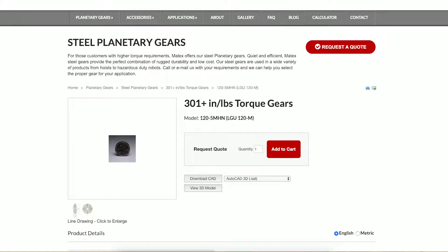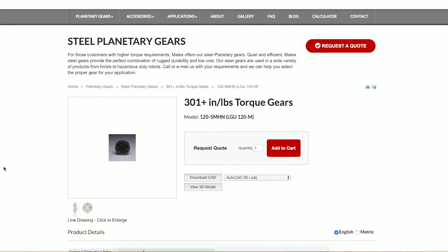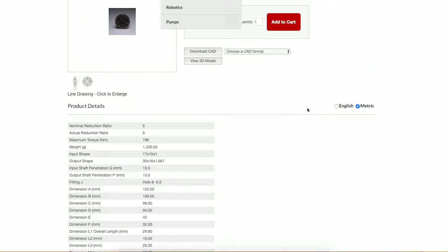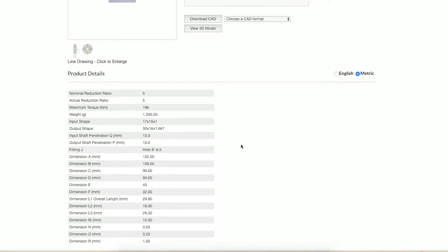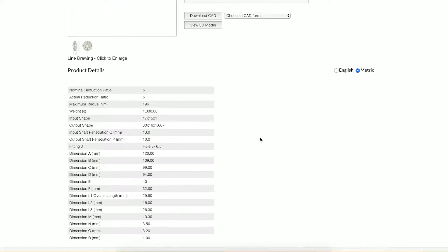Switching gears — pun intended — over to a product page, you can see all the product details here and you can switch between English and metric, which is very beneficial to have there. And it switches right over for you.